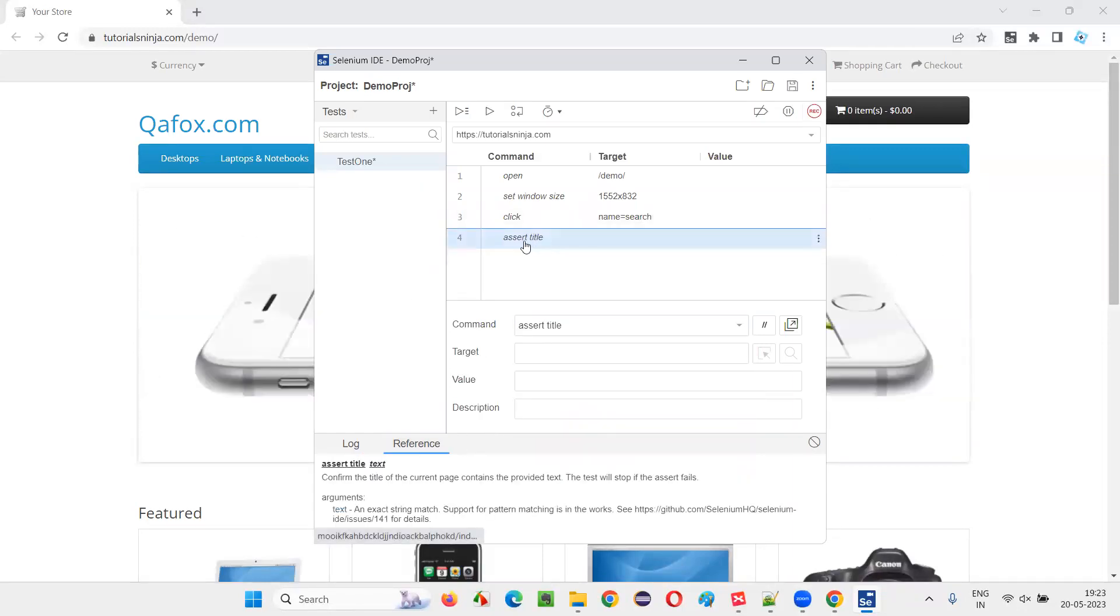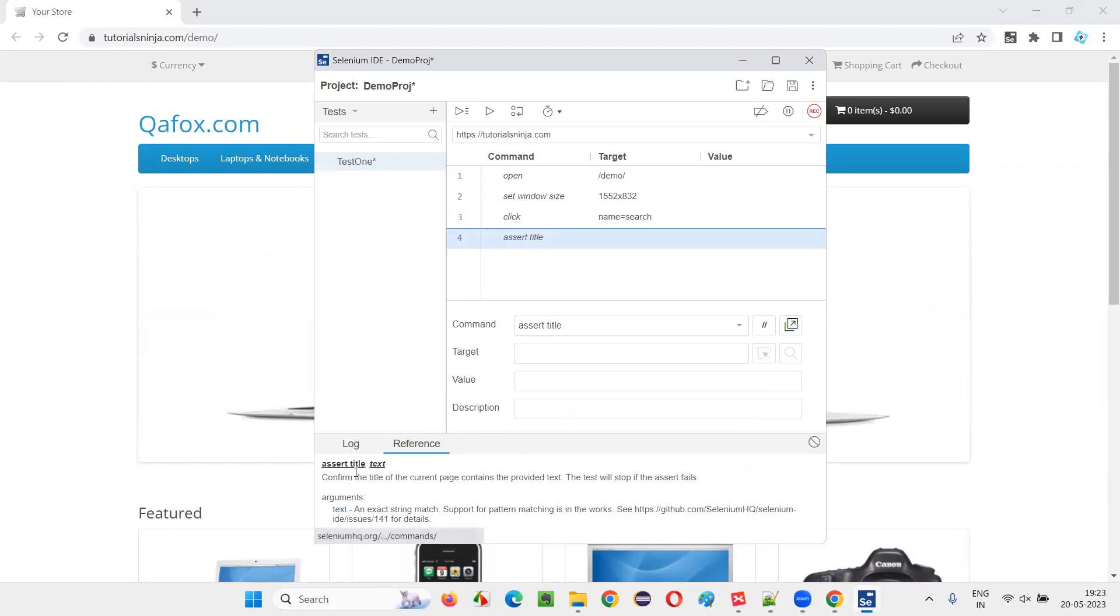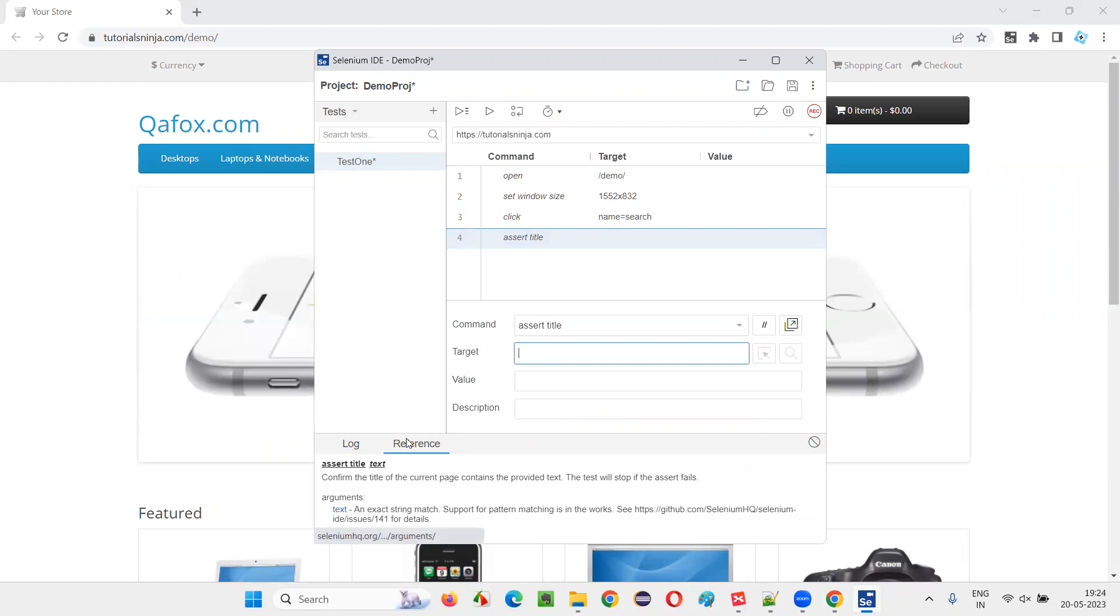You can go to the reference, select this statement, having this comment, and you can understand how you have to use a comment. Assert title is a command in the target section. We have to provide the text expected text. We have to provide assert title.